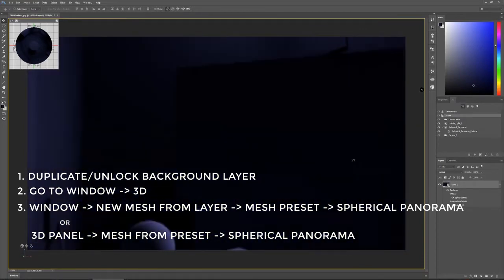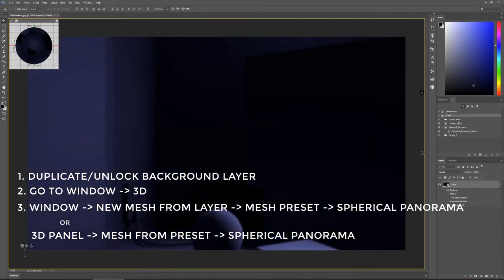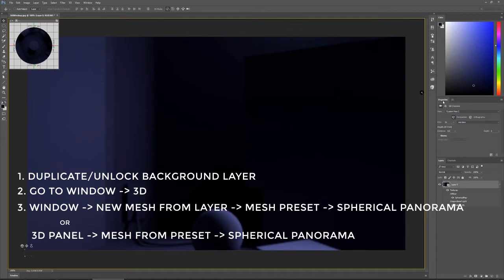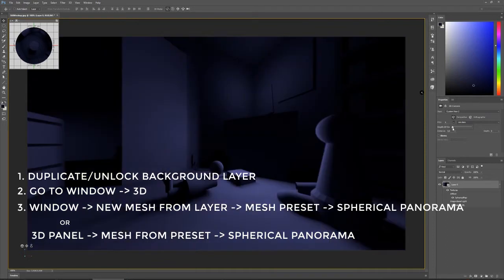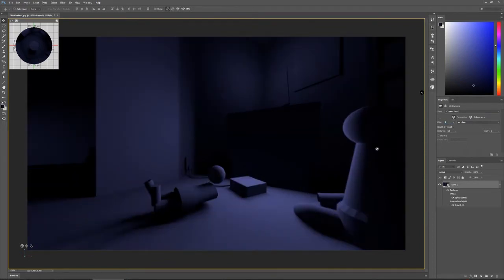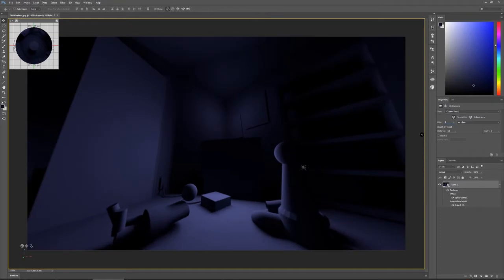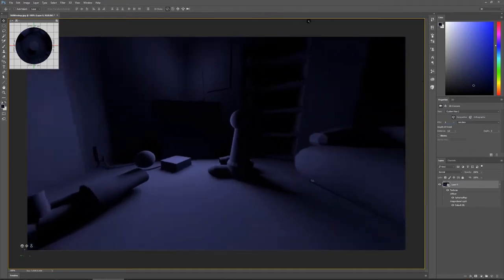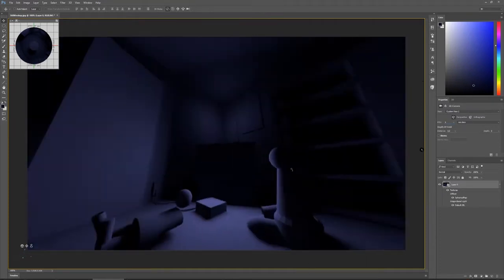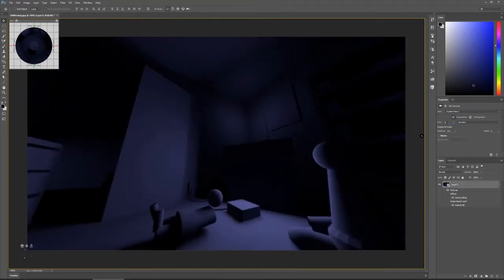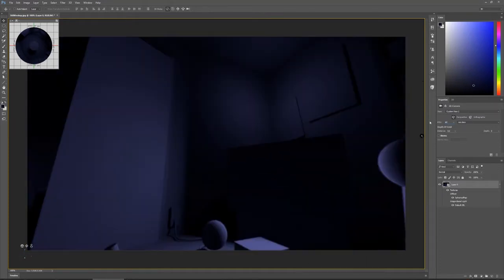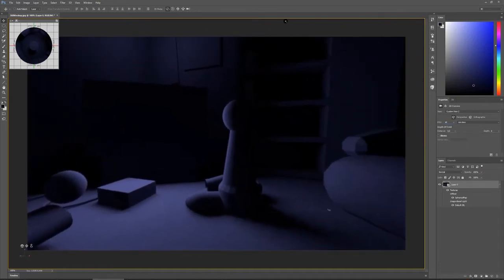So the option is spherical panorama. If you did everything correctly, your rendering should now turn into the 360 degree image. In the next step, I played with the field of view of the camera a little bit, which you can also find in the 3D panel. For my painting, a field of view of 10 worked perfectly, but it really depends on your personal preference.